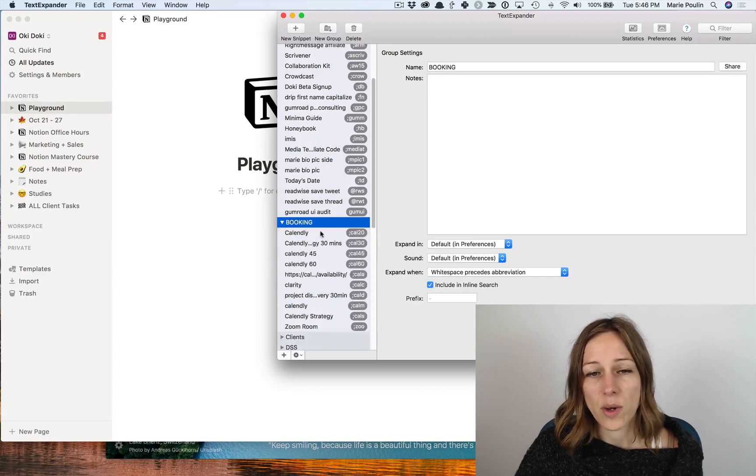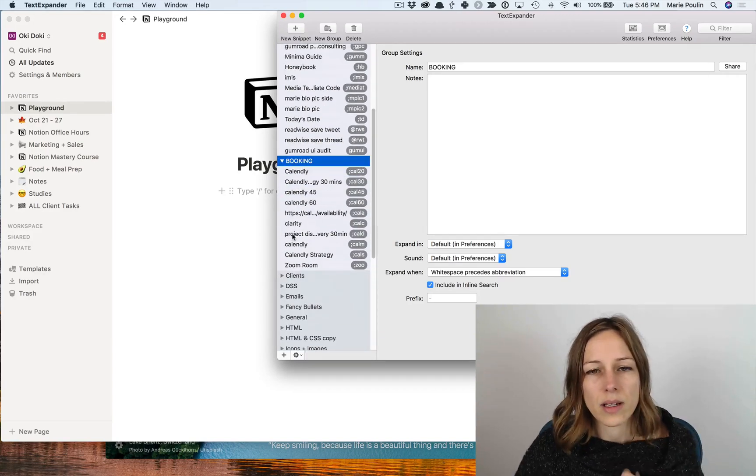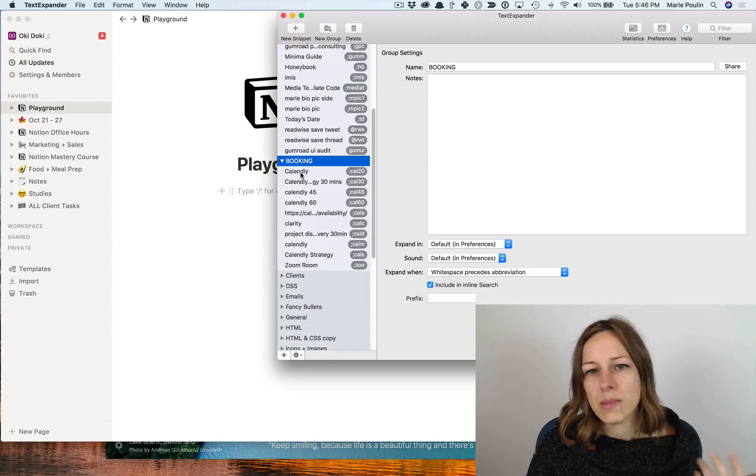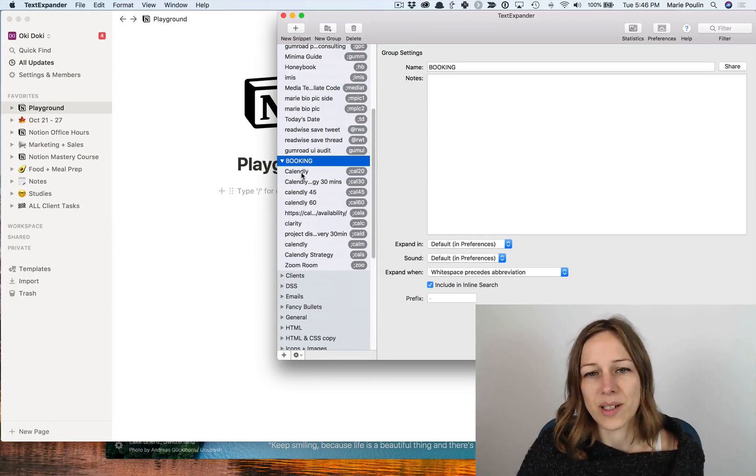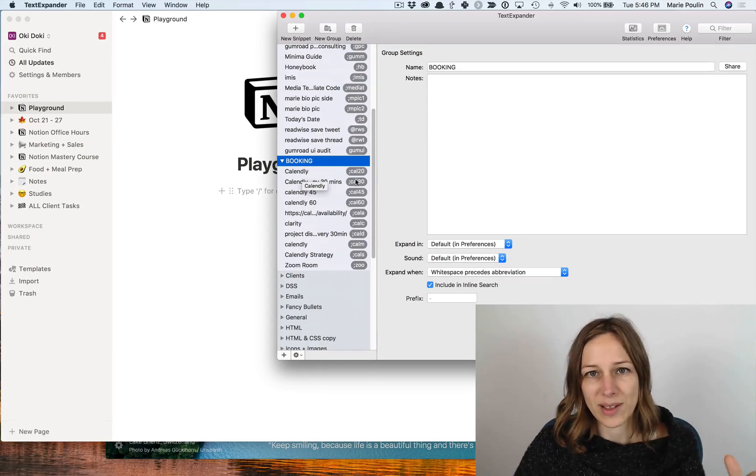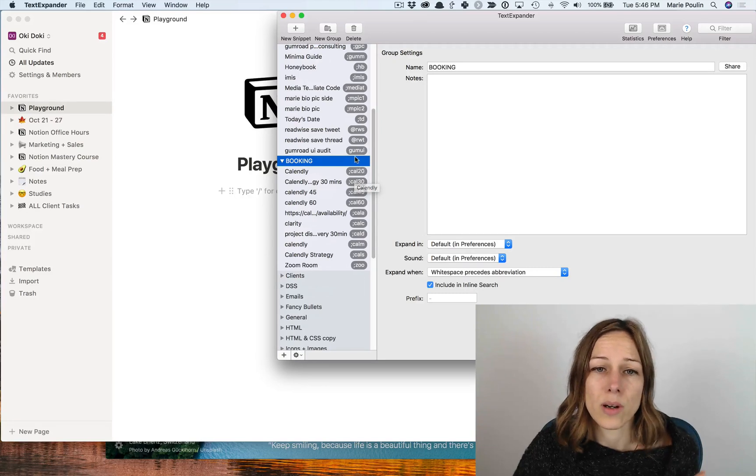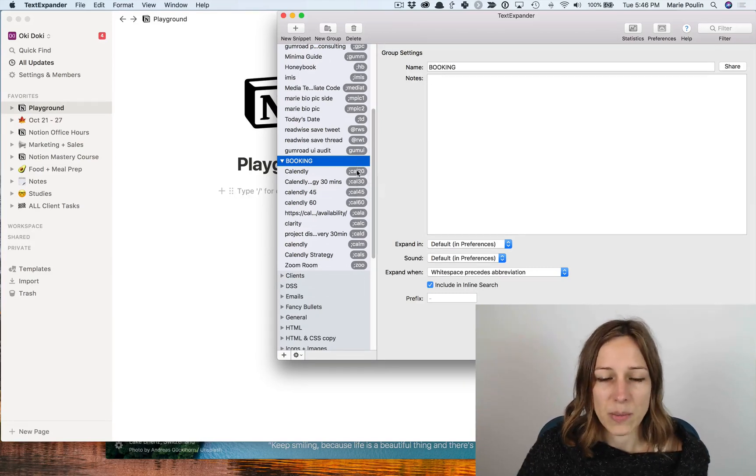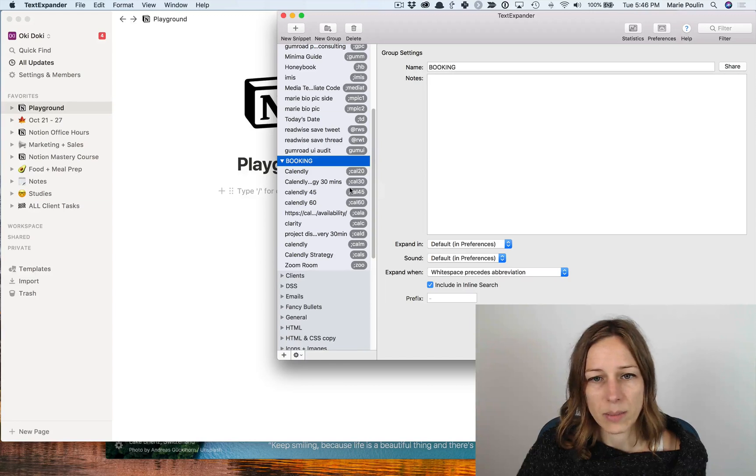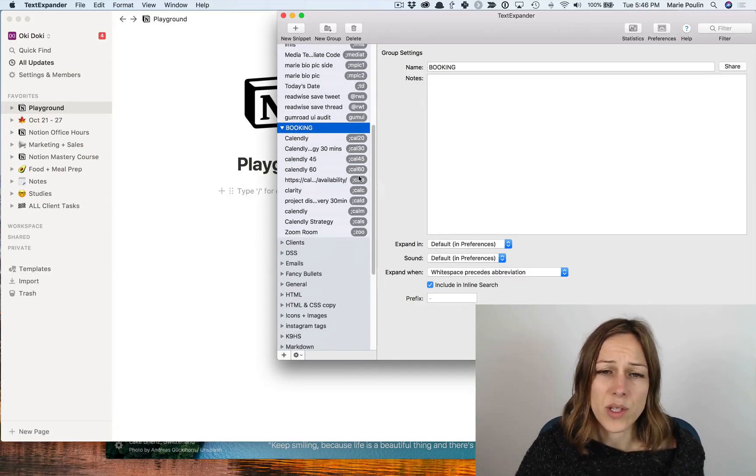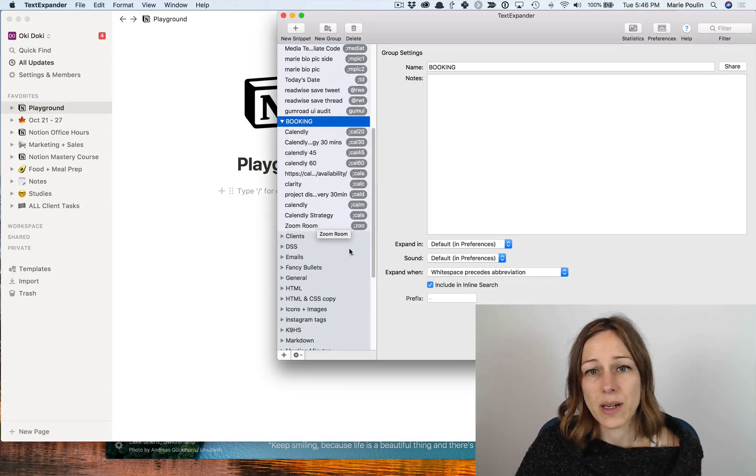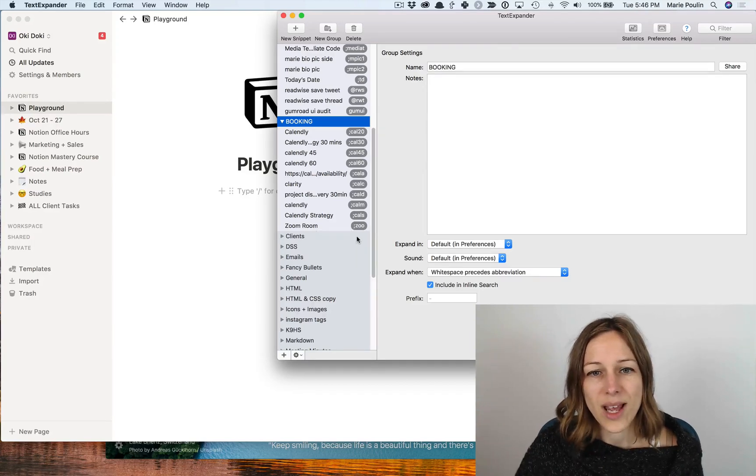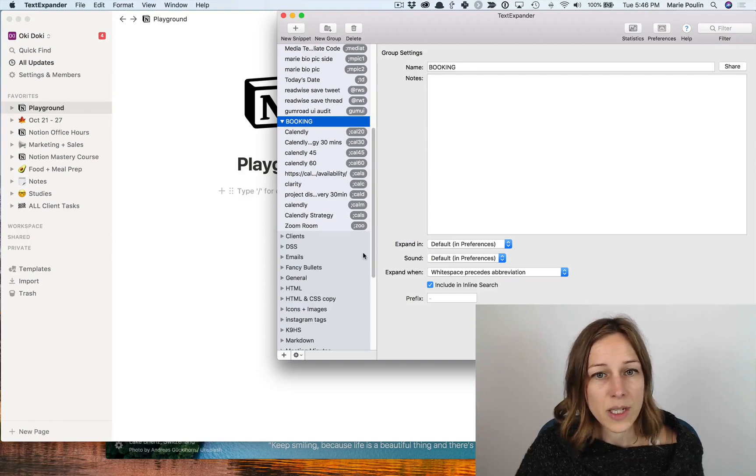I use this for all of my Calendly booking links. So if I just want to say, hey, you know, shoot me a quick, let's chat 20 minutes, I will just type in semicolon Cal 20. And that spits out a link to my Calendly booking link where someone can very quickly book 20 minutes to chat with me. And I do this for all of my different availabilities, also do this for my zoom room. I just type in semicolon Z O O and that opens up my zoom room automatically in the browser.